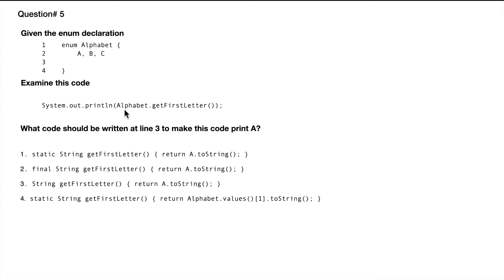Now in here, as you see, the method is being called using the static reference. So we are not creating an instance of Alphabet and calling getFirstLetter from there, but we are rather using the Alphabet enum itself. So that means the reason this will not work is because it doesn't have static.